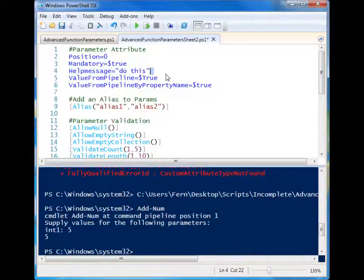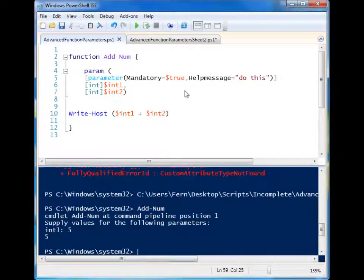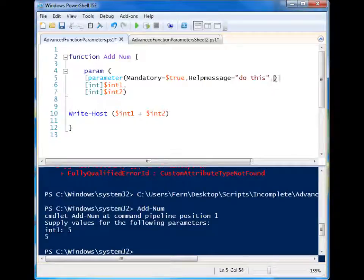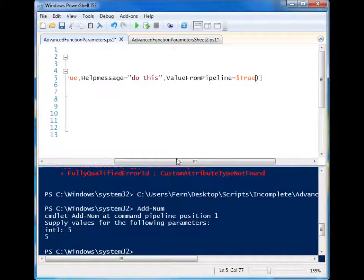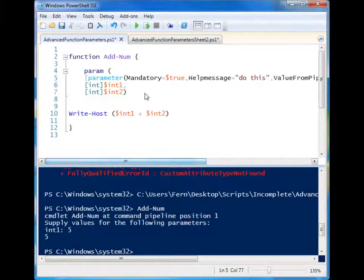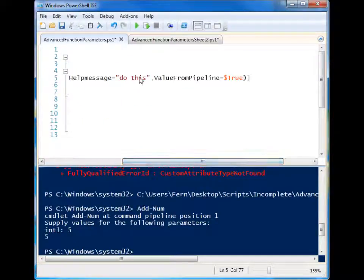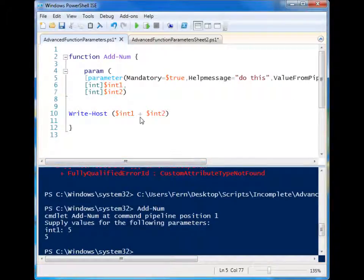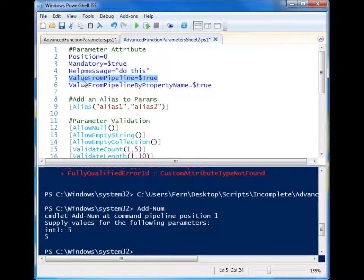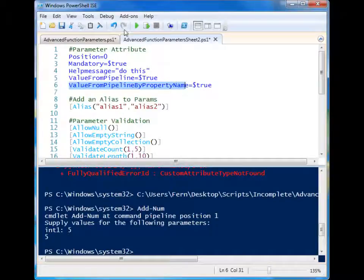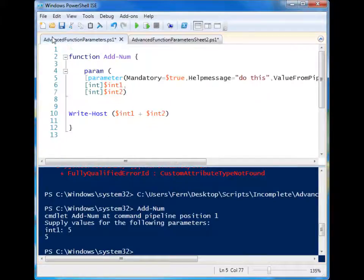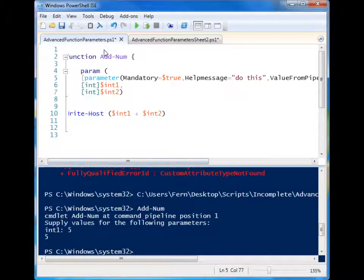Value from the pipeline. You'll notice that in many commandlets, you can pipeline information to them. And if you want to select one of these to be able to be pipelined, you can add it to the parameter attribute block. And this can only be used for one parameter at a time. But if you want to add multiples, you can look up value from pipeline by property name. And that will give you the ability to pass multiple things by their property names. But we're not going to look into that right now.